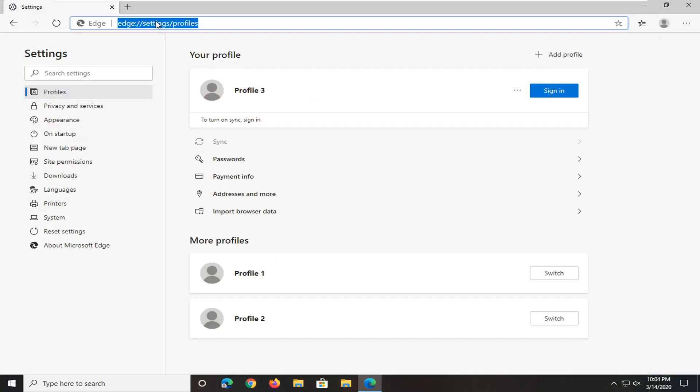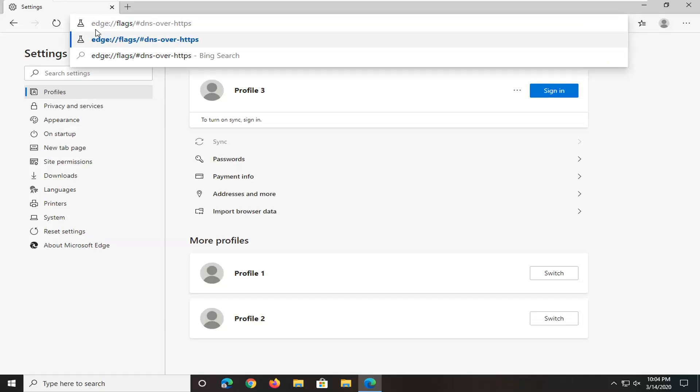I'm going to have a link in the description of my video. I want you guys to copy it and then paste it into the top URL address bar. It starts with edge, then a colon and two forward slashes.